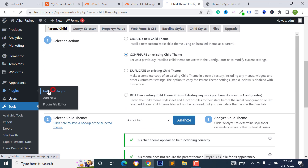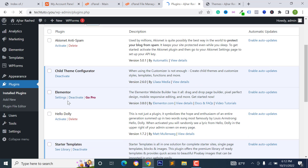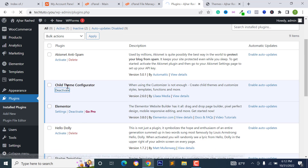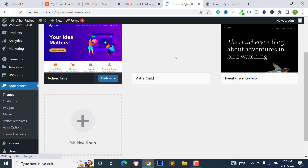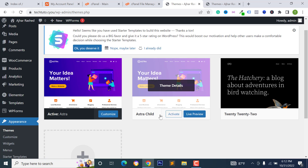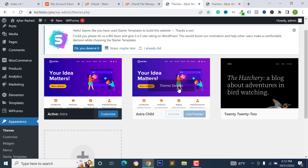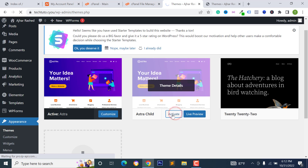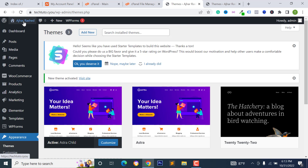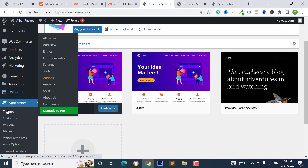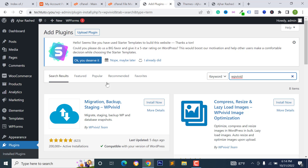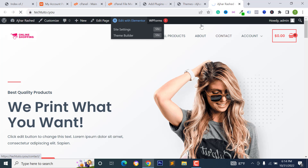Go back to Plugins and deactivate the Child Theme Configurator. Then go to Appearance, click Themes — you'll see the Extra child theme. Click Activate. Before starting this work, you should create a new backup; you can use the UpdraftPlus plugin to back up your website.